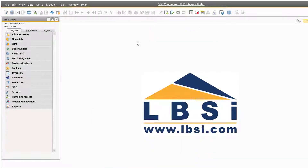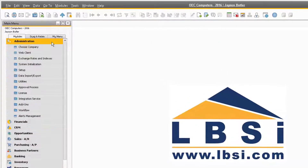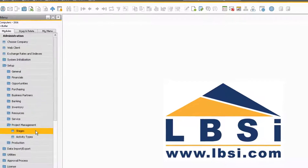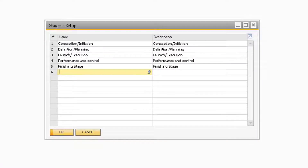Another initial setup for projects can be found under Administration, Setup, Project Management, and Stages. In this window, you will be able to specify the specific stages for your projects. These generic stages will be used to define the stages for all of your projects.